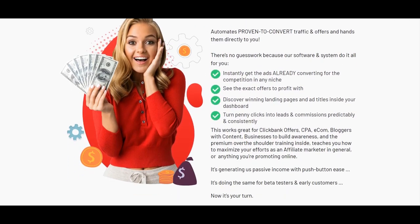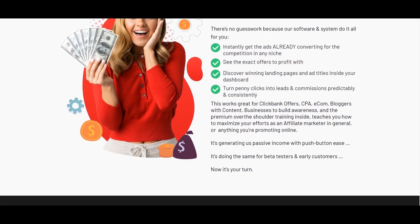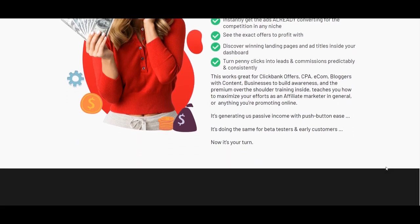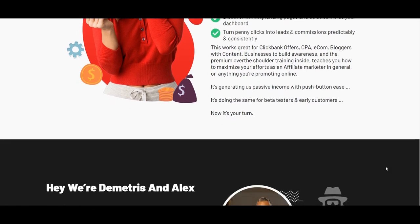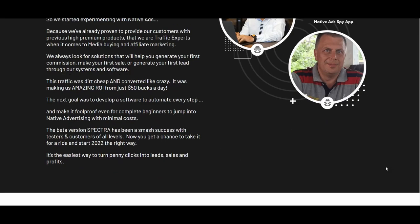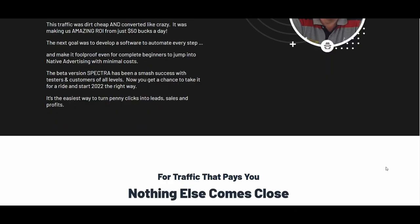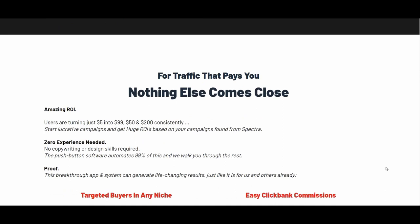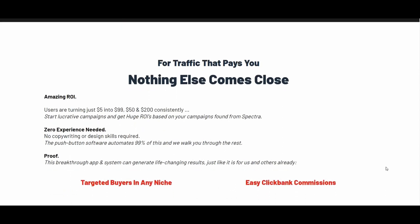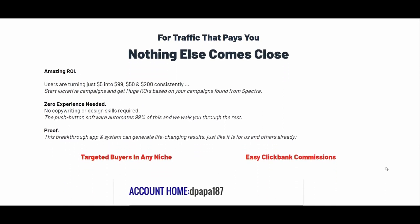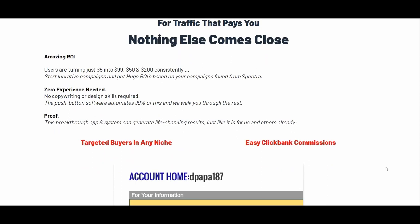There is also a split testing tool — you can add a second page and check out the actual split testing results. So if you're running a campaign, you will know which specific page converted. By having this information you will be able to go out and scale your campaigns.